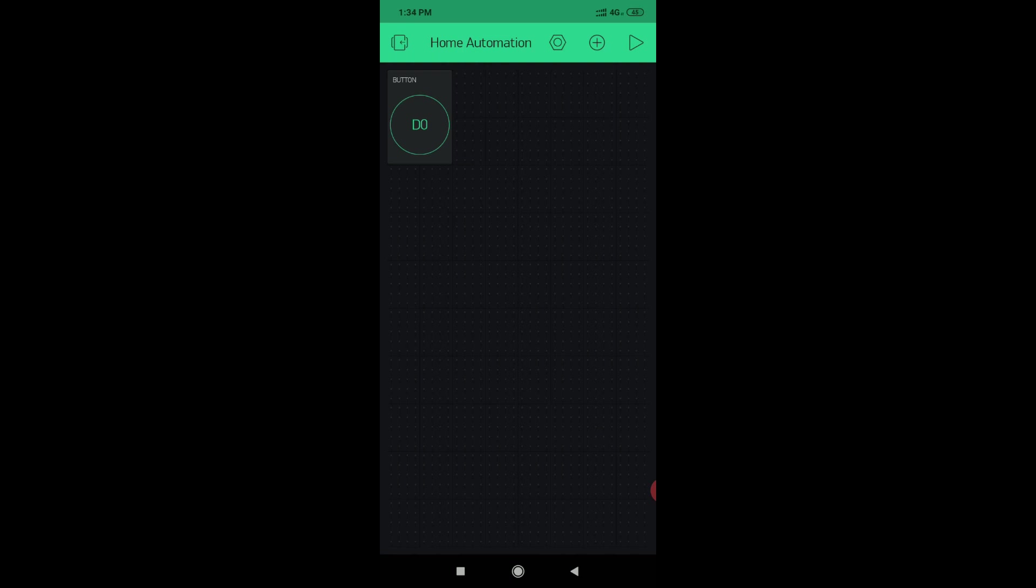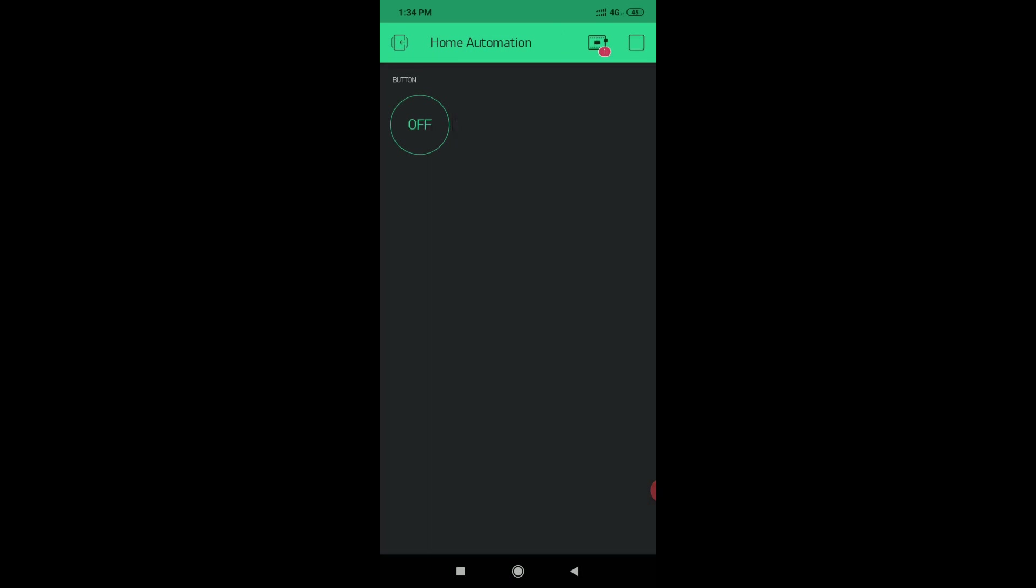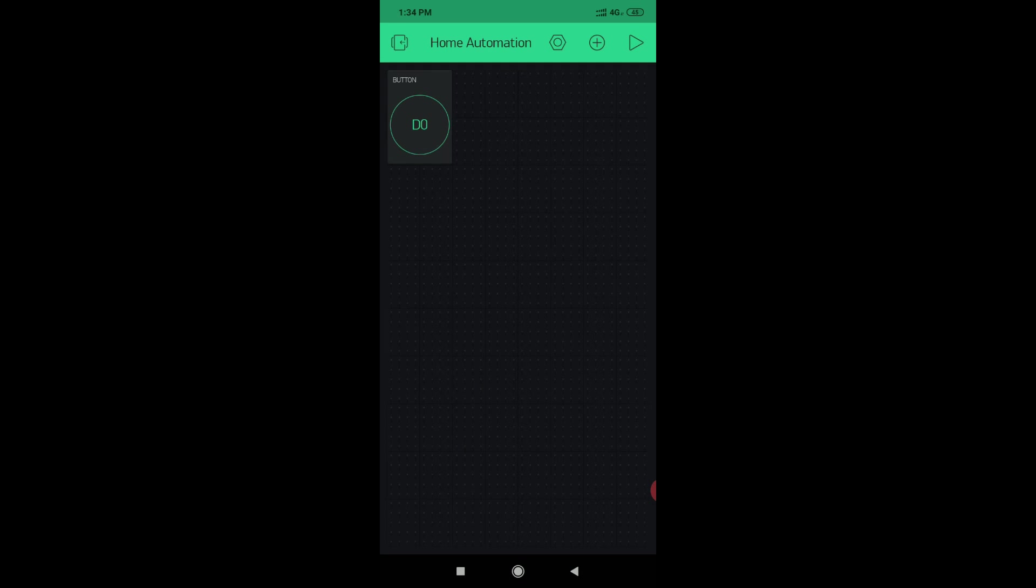Now your app is completed. When your code is uploaded in the NodeMCU, then play, push the play button like this. Okay, your app is completed now.